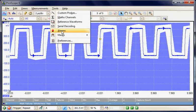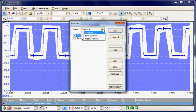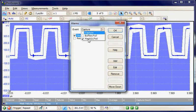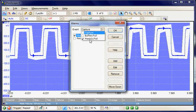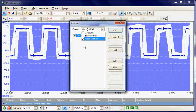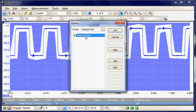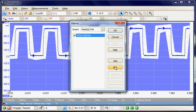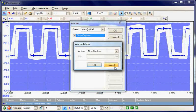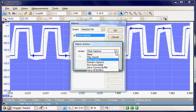This is available under the Tools Alarms menu. Under Capture, we're going to capture until the mask fails, and then we're going to stop the capture. Under Stop, there is a range of options available; we're going to stop capture.